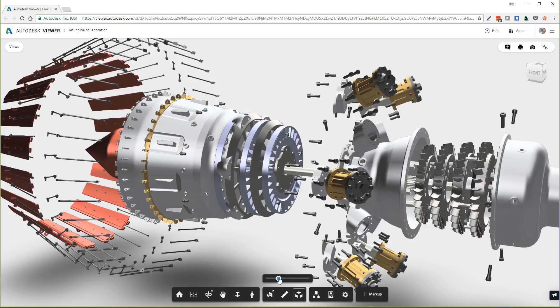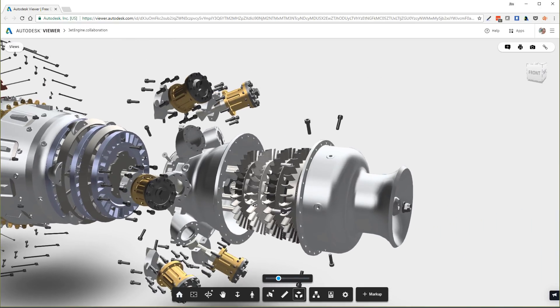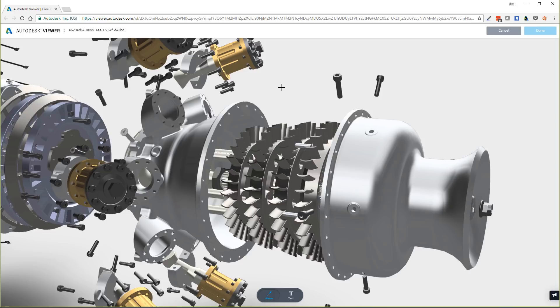Use markup tools to redline the design or add notes and comments directly to specific areas of the model. This can all be accomplished without installing a single Autodesk product.